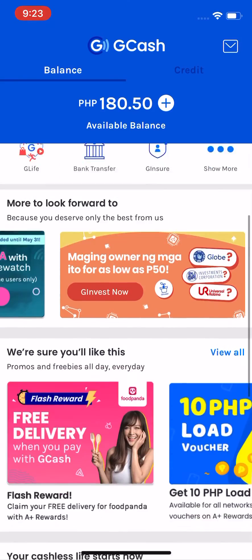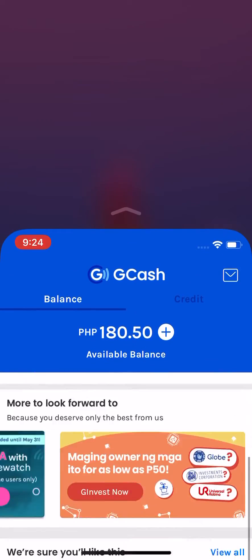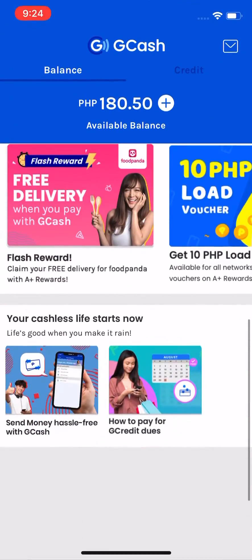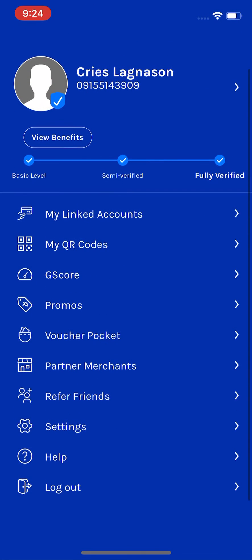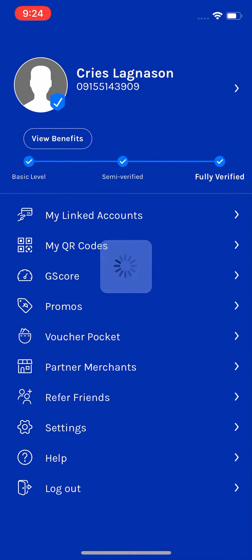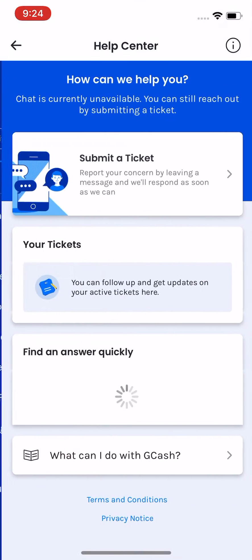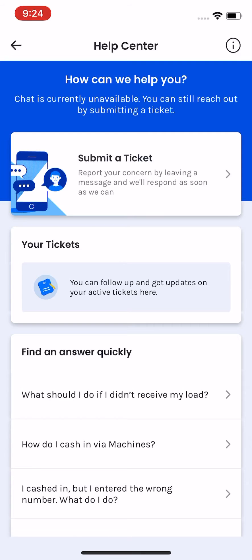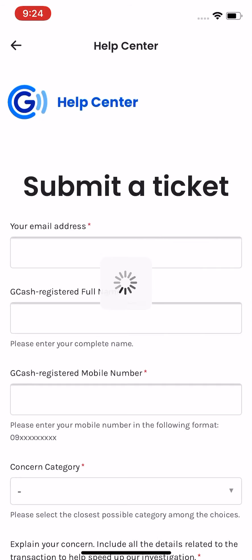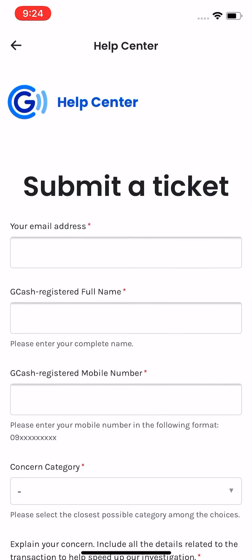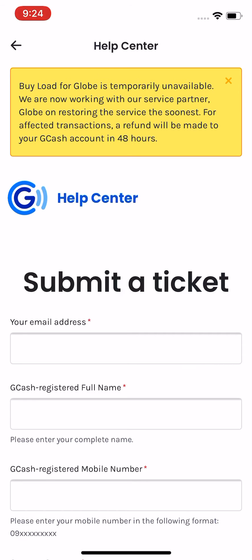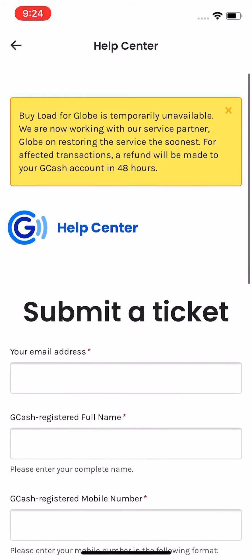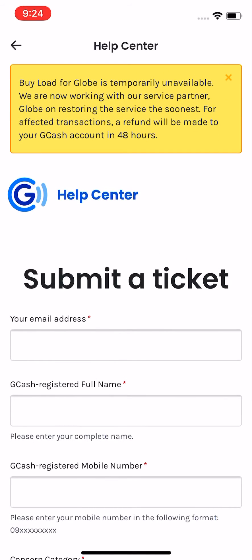When I went to my profile to ask for help from GCash, I tried to click the help and then tried to submit a ticket so that I could send my concern. And then when I looked at this thing here, above on top —